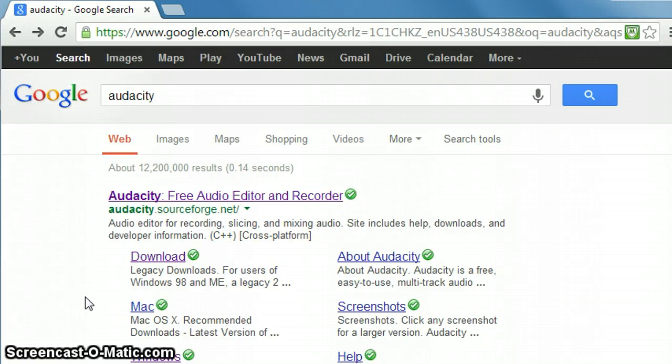This tutorial will demonstrate how to download and install Audacity, a free audio recording program.